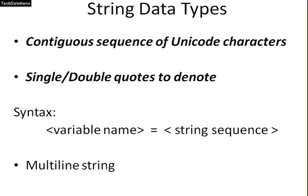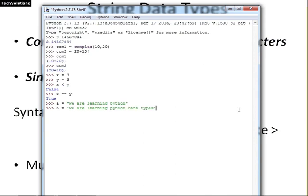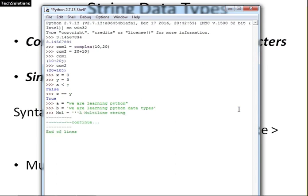The string variables can also be written like other variables but these are enclosed within quotes. We can see it with an example. I am assigning a string value to a variable A. I have assigned a string value. We are learning Python within double quotes for variable A. I have assigned another string to a variable B which is enclosed within single quotes. Also, I am specifying a multiline string starting with three consecutive single quotes. You can see I am able to write multiple lines of a string with these three consecutive single quotes.